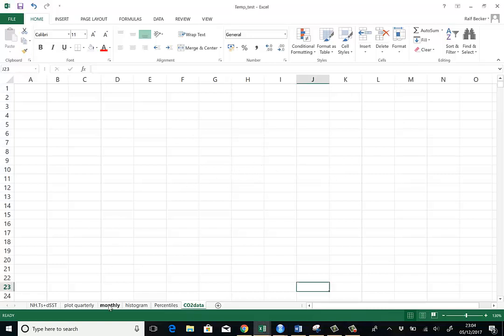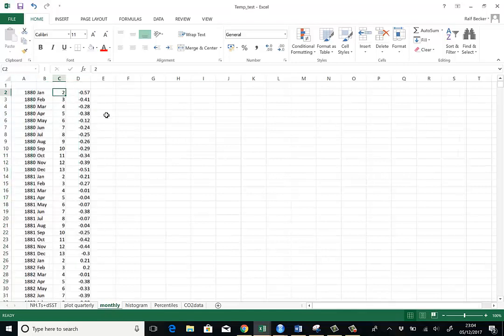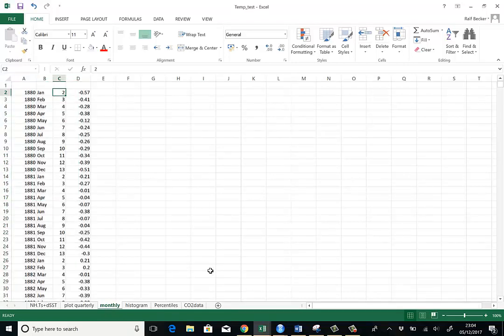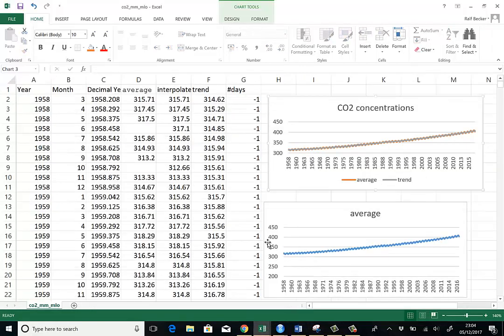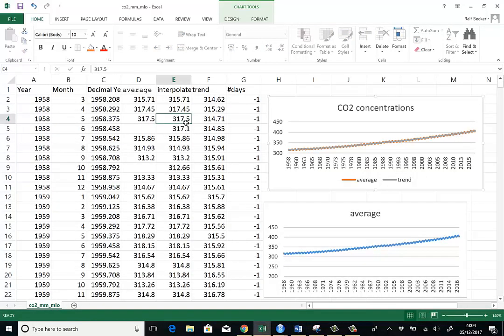The two datasets we have here are the monthly temperature anomalies in the northern hemisphere and CO2 concentration data, which are also monthly. These are global CO2 concentration data.